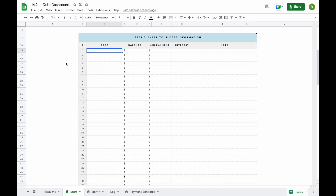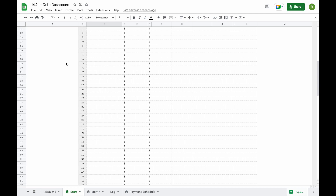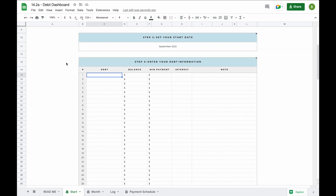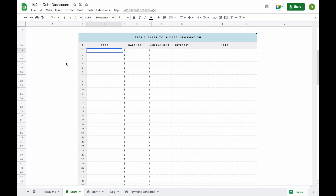In step three you'll enter your debt information. In total you can add up to 50 debts. You don't need to add them in any specific order. For every single debt, make sure you enter a name, the balance, the minimum payment, and the interest rate. Now let's fill in some fictional information so we can have a better look and a better idea of how the spreadsheet actually works.